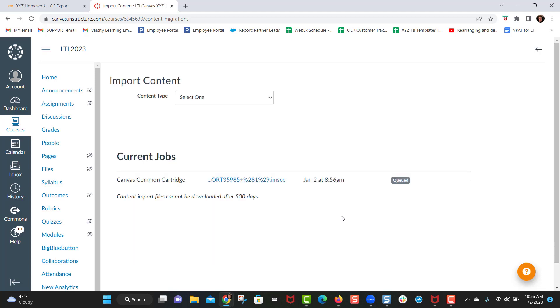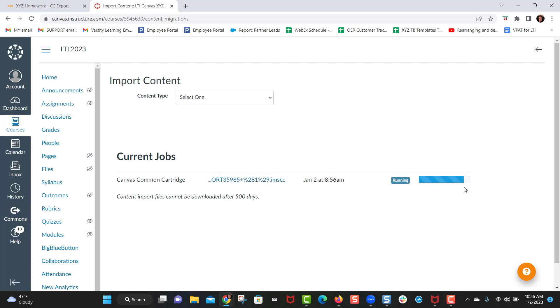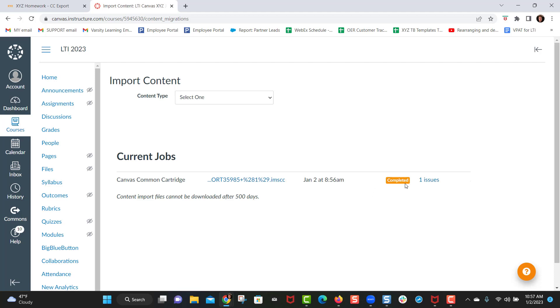This could take several minutes or a couple seconds depending on your school's servers or Canvas servers. So right now we see that this is queued and we're just going to wait a little bit for it to be uploaded.